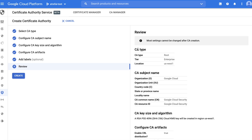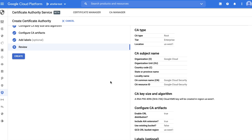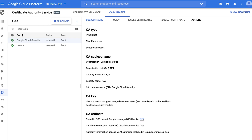One final review to finalize the details before you create. If it all looks good, then let's run with it. You'll now see the newly created CA under the CA Manager tab. We've got our CA set up — let's request a certificate. Choose the CA you want to use and click Request Certificate.